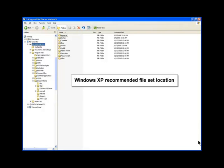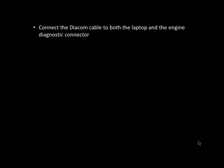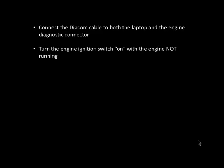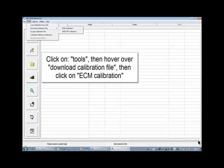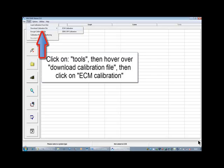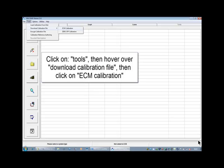To download a calibration to an engine ECM, connect the Diacom cable to both the engine diagnostic connector and the laptop. Turn the ignition switch on with the engine not running. Next, open Diacom, click on Tools, hover over Download Calibration File, and then click on ECM Calibration. This opens the calibration download dialog box.